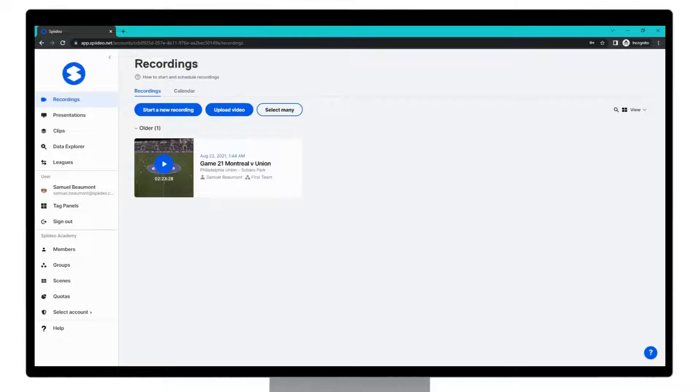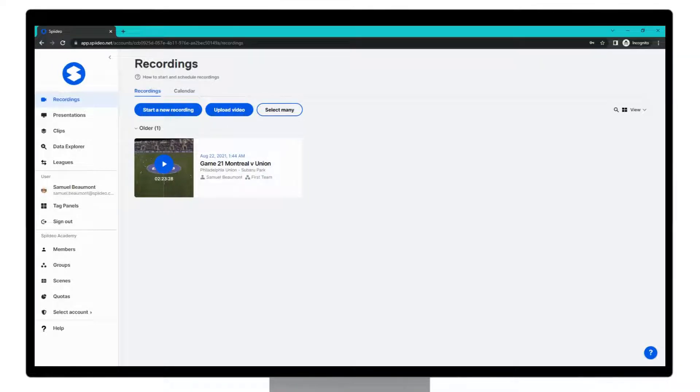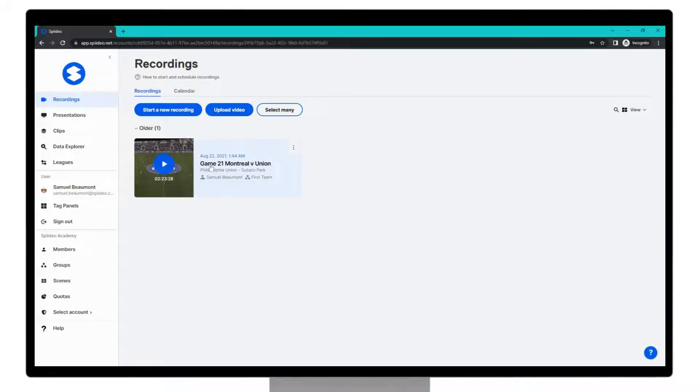On the left hand side we are now in the recordings tab and you're going to find the recording that you want to create a presentation of. We're going to click into this recording here.